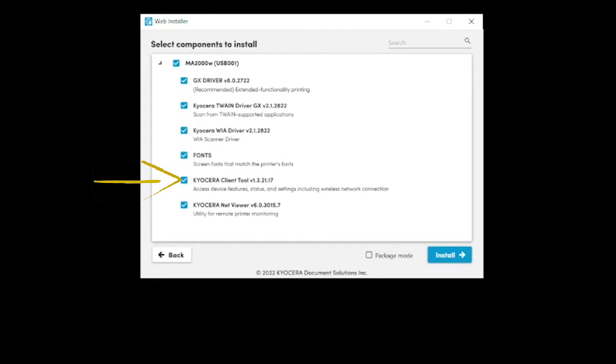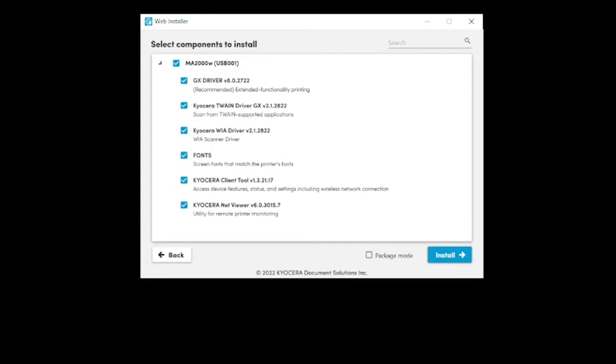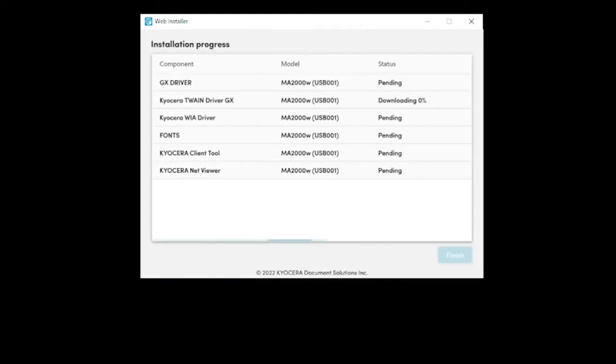The Kyocera Client Tool is used for scanning and should be checked for immediate installation. The Net Viewer is optional. It provides real-time printer status pop-ups on your computer screen. Select install on the bottom right of the screen.